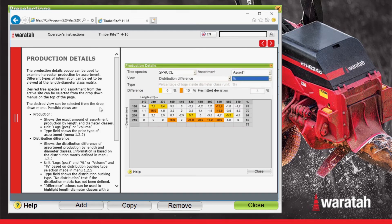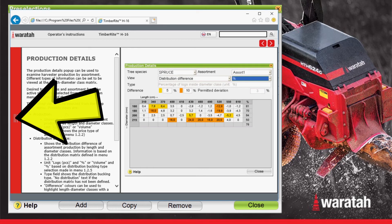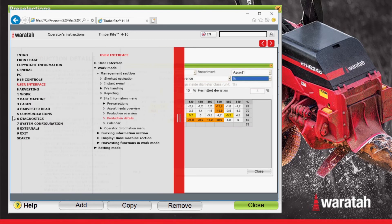Selecting the red pull tab on the left will open the main menu of the help manual, where you can then navigate to a specific section of the manual.